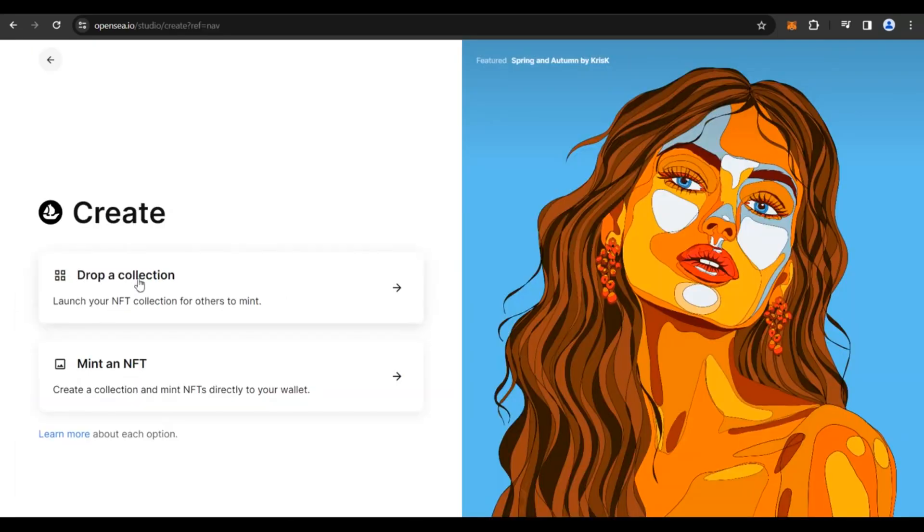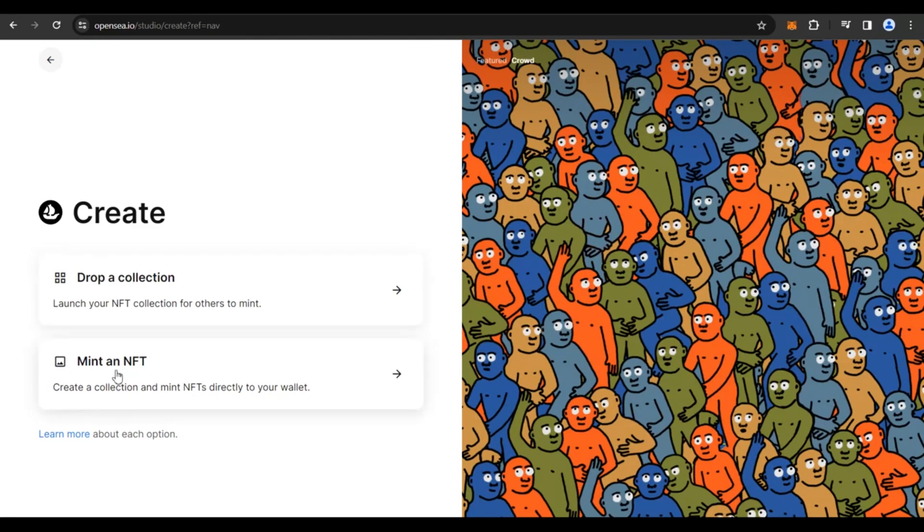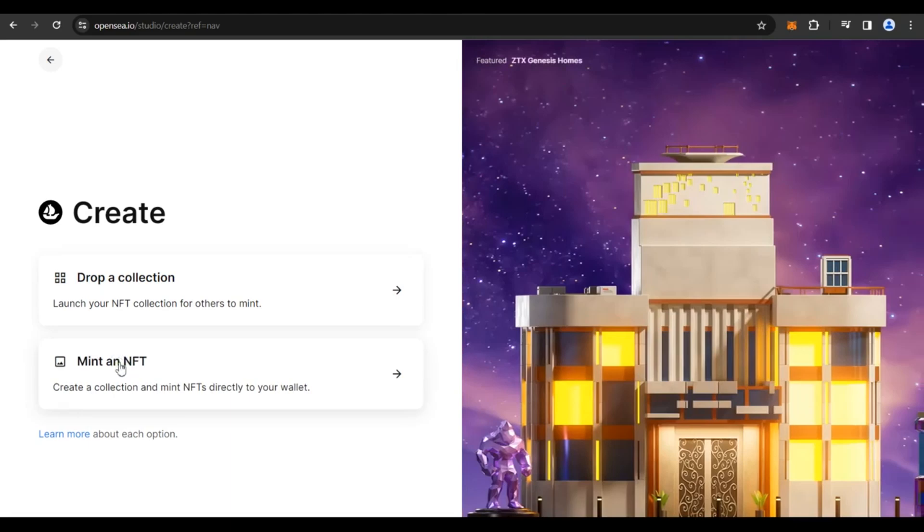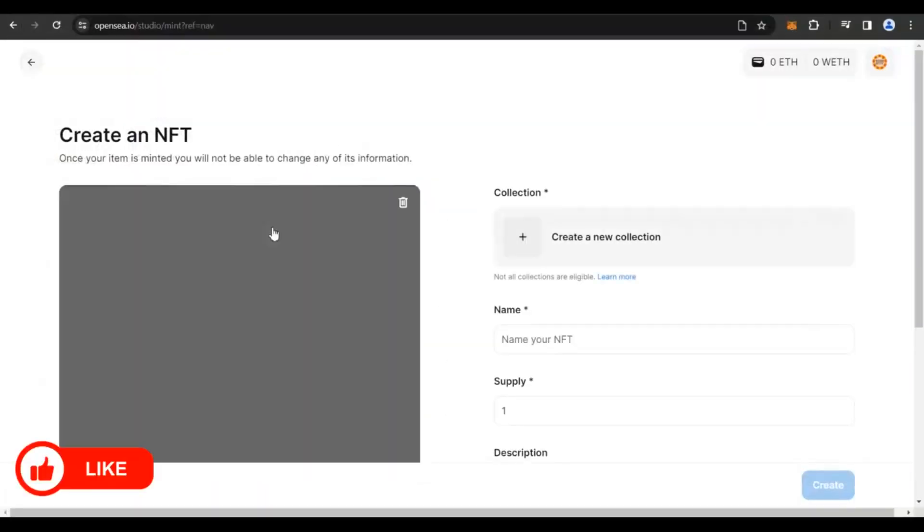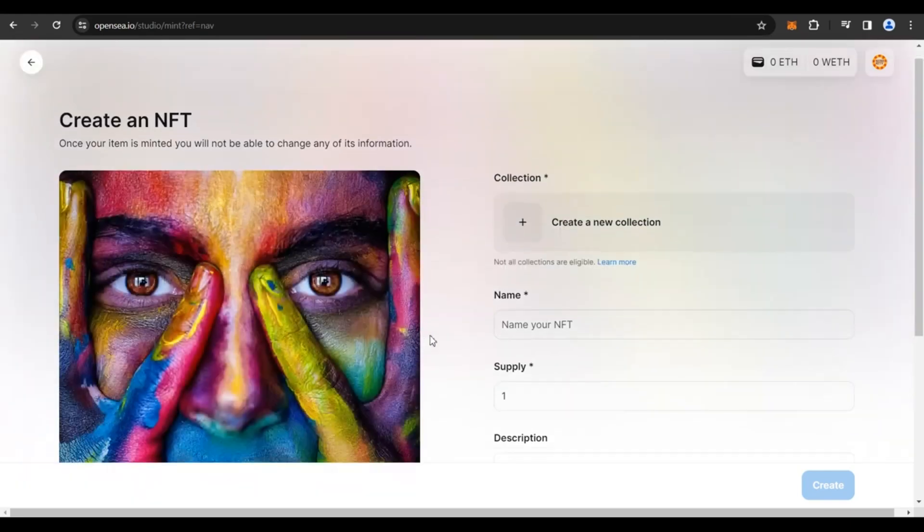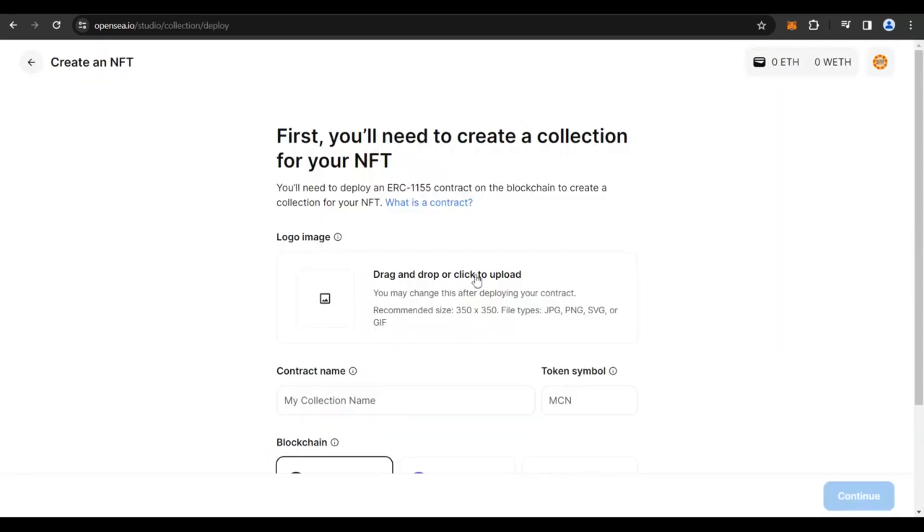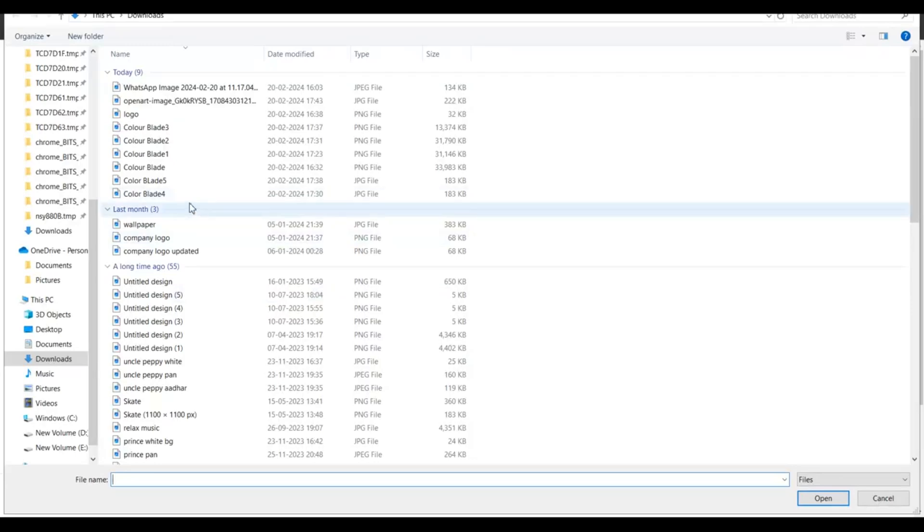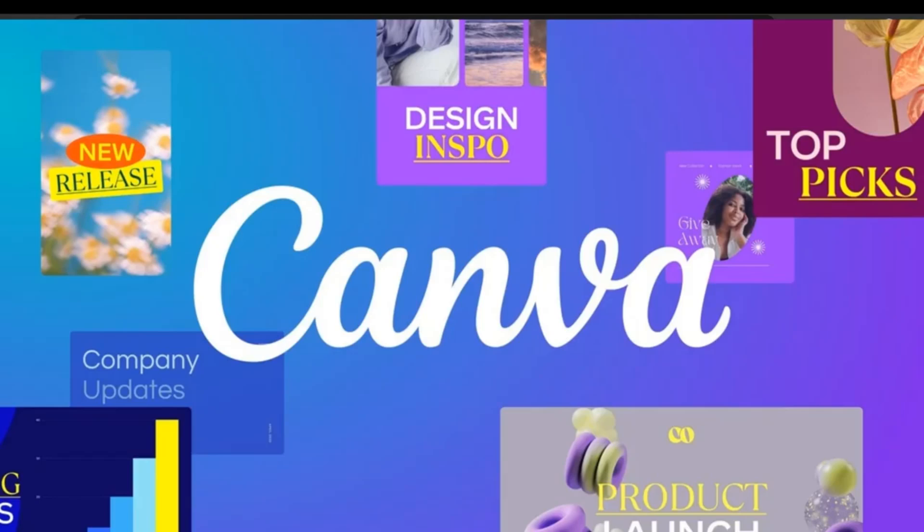Then you get two options out here to drop a collection if you have your NFT collection or to mint an NFT. So for the purpose of this video, let's click on Mint an NFT. Then you have to drop your files out here. You could click on Browse and upload the NFT that you would want to sell online. So I have uploaded an artwork. Click on Create a New Collection. I created all these artwork and logos on Canva.